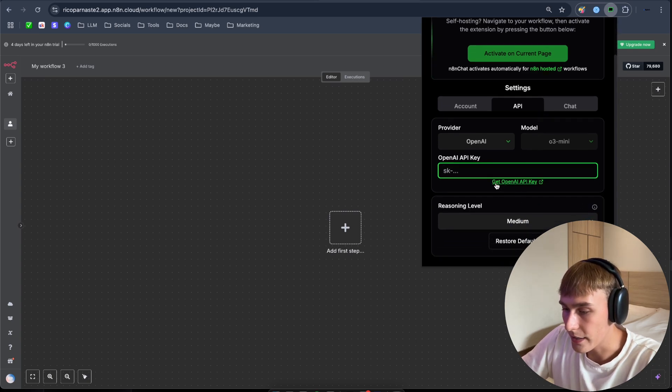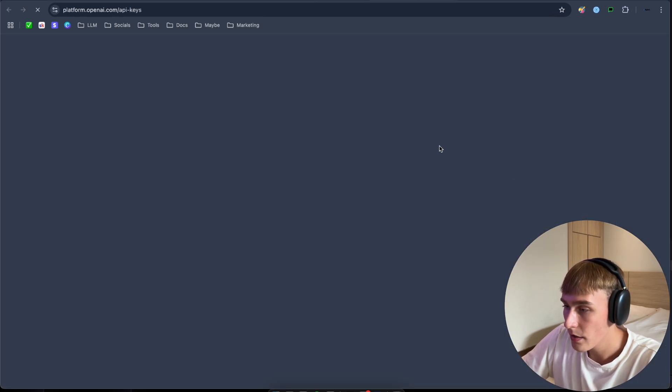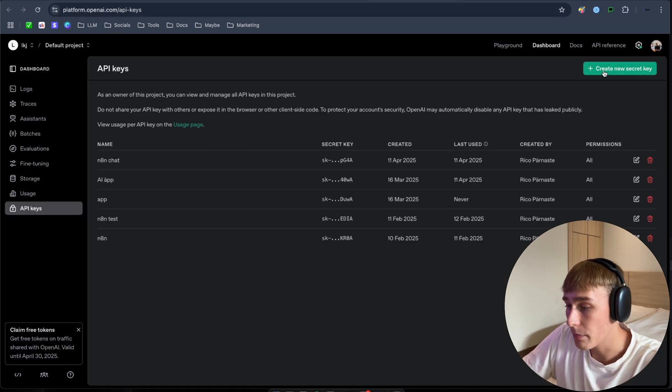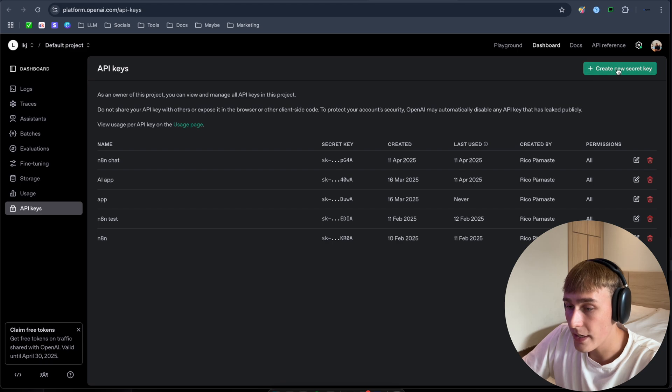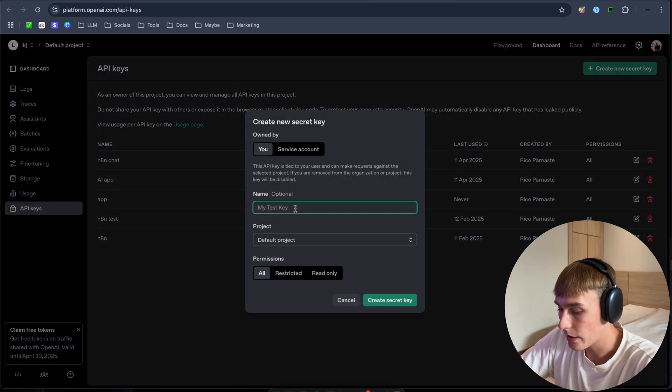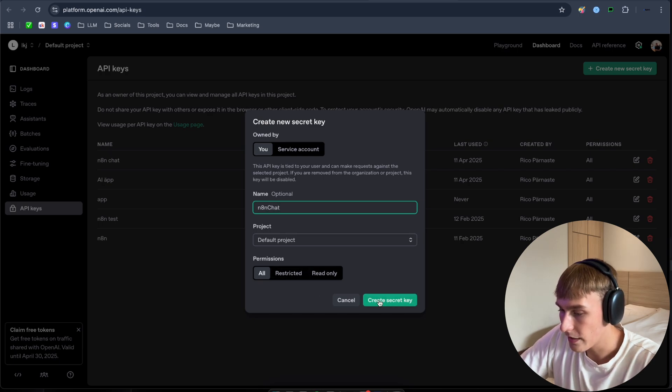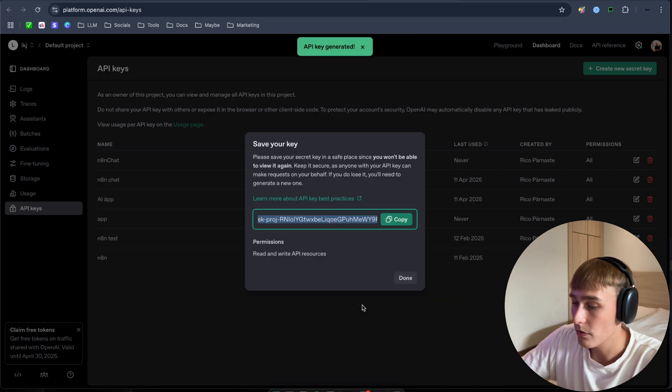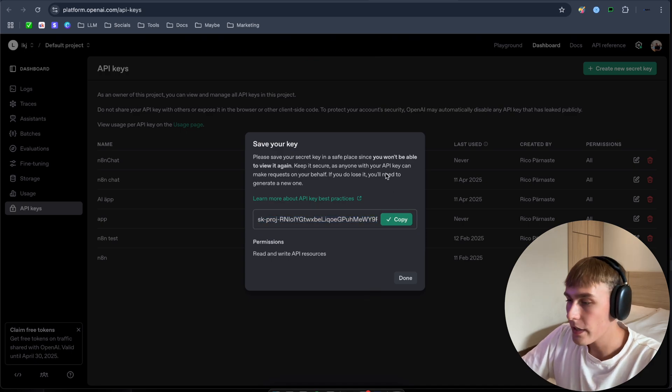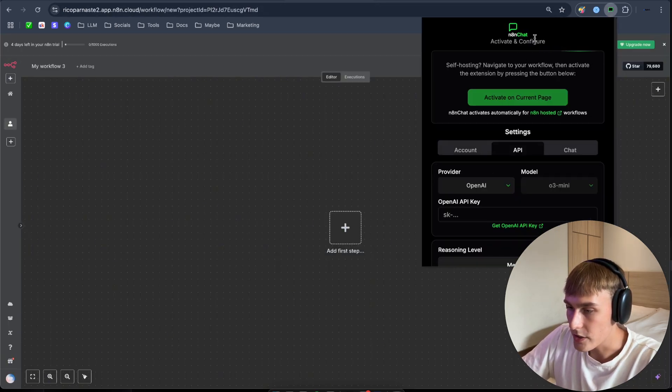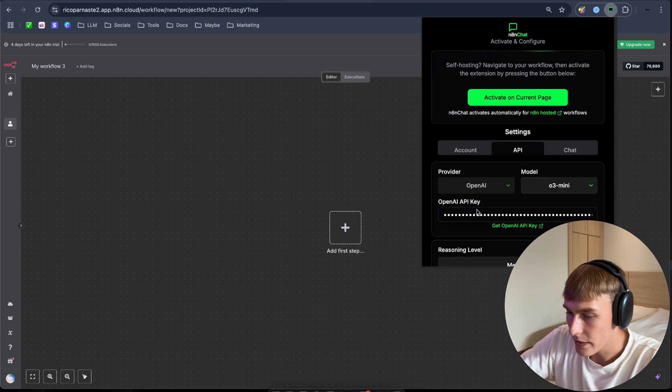Just click here, get OpenAI key. It's going to take you to platform.openai to OpenAI's main platform page. So click here, create a new secret key. And here you can name your key. I'm going to put it n8n Chat. And just click here, create secret key. I'm going to delete my key, so don't worry. So copy your key and navigate back to n8n and just open up the n8n Chat again extension. And just paste your key here.